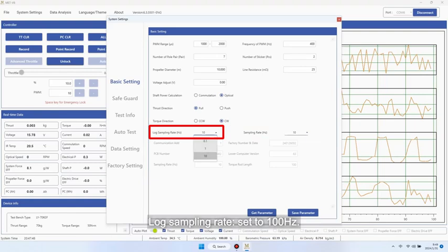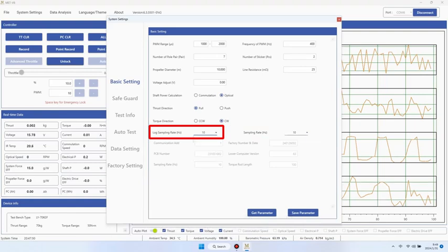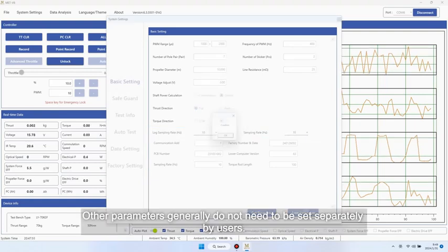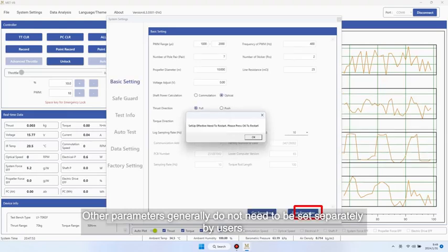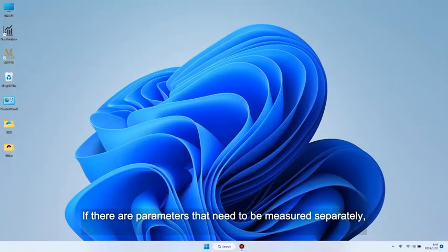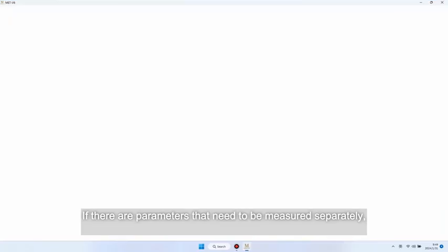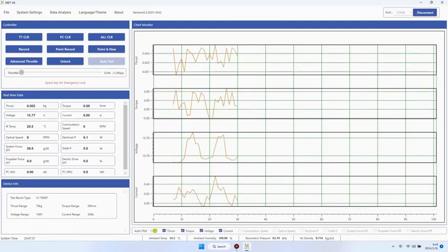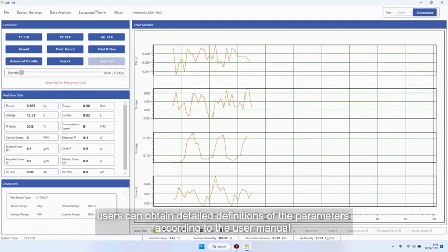Log sampling rate set to 100 Hz. Other parameters generally do not need to be set separately by users. If there are parameters that need to be measured separately, users can obtain detailed definitions of the parameters according to the user manual.